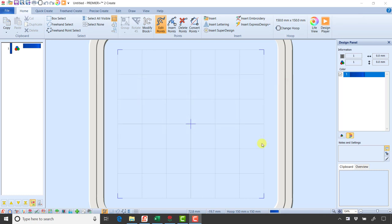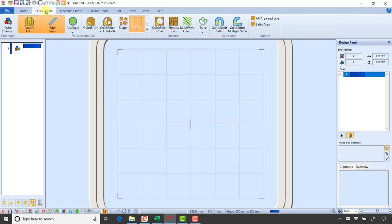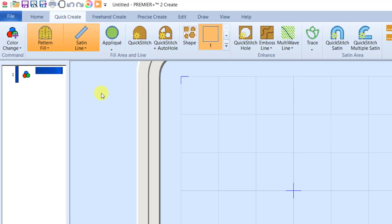I'm going to start here in Premiere Plus Create — the settings are actually the same if you're working in Premiere Plus as well, so these same techniques would apply there. I want to start by just building an easy applique design out of one of our shapes, so I'm going to go to the Quick Create tab and work my way from left to right.